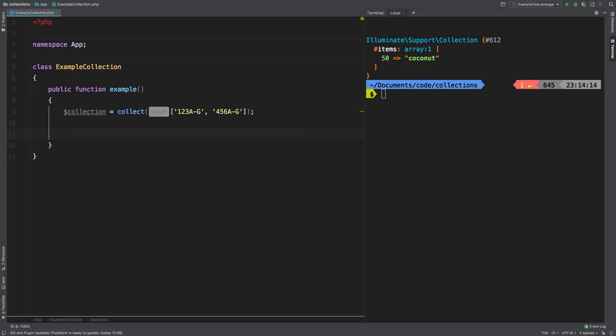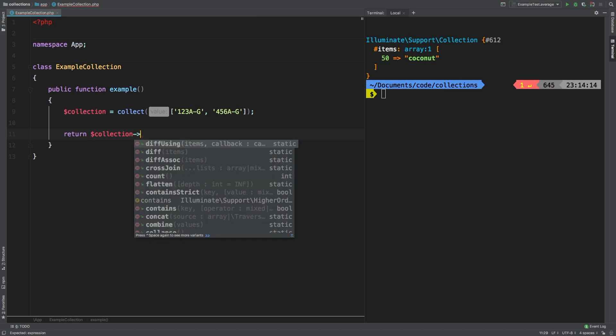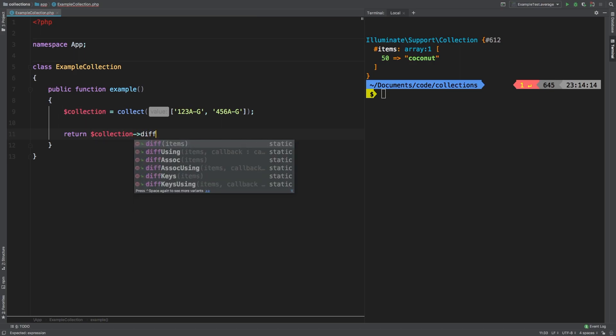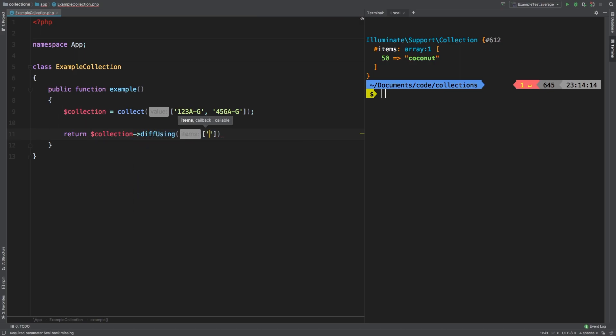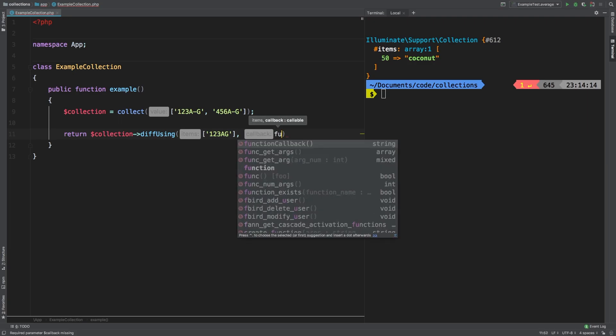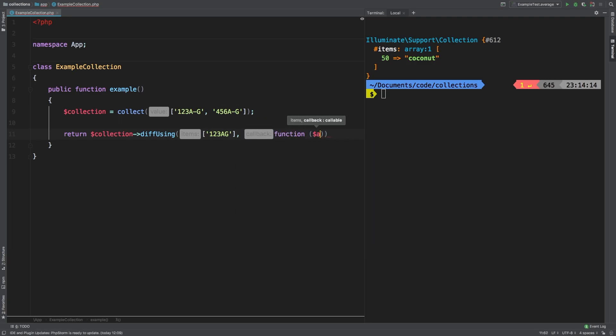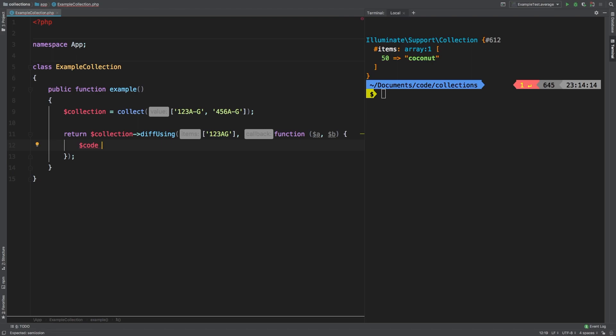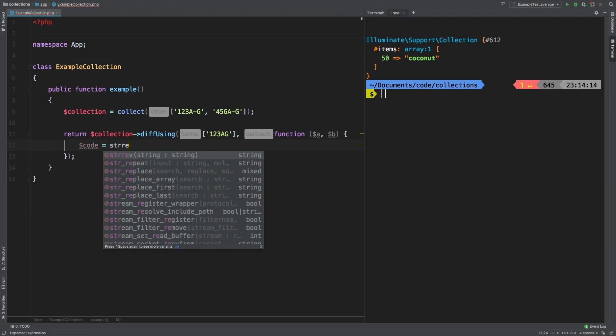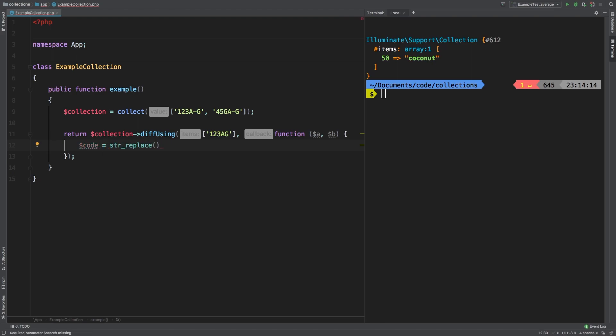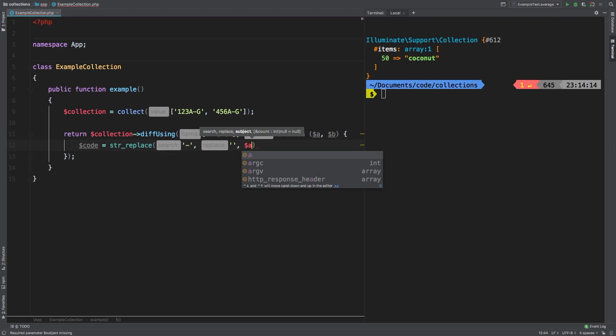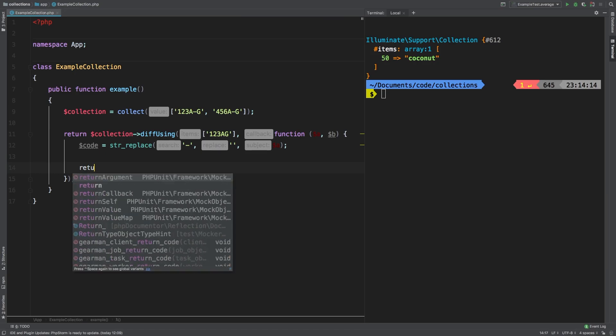So let's return collection and then diffUsing. And like I said before, I want to do 123AG. That is exactly the same thing in my project. Let's put in our closure here, function A and B. So how would we do that? We know that our product code can be found by doing a string replace. That's all we need to do. We're going to be searching for a dash and we're going to substitute it with nothing. And we're going to be taking a look at the first array - A representing this top array here. So then it's a simple return statement at this point.